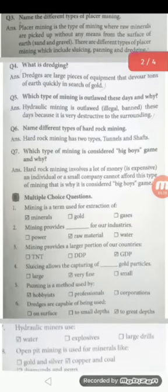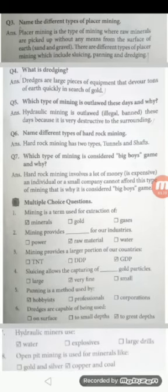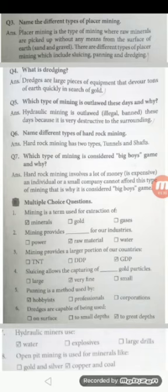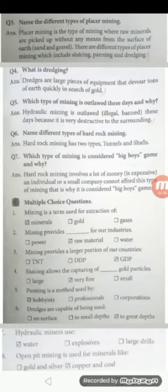Question number four: What is dredging? Dredges are large pieces of equipment that devour tons of earth quickly in search of gold. Question number five: Which type of mining is outlawed these days and why? Hydraulic mining is outlawed these days because it is very destructive to the surroundings. Question number six: Name different types of hard rock mining. Hard rock mining has two types: tunnels and shafts. Question number seven: Which type of mining is considered a big boys' game and why? Hard rock mining involves a lot of money; an individual or small company cannot afford it, that is why it is considered a big boys' game.